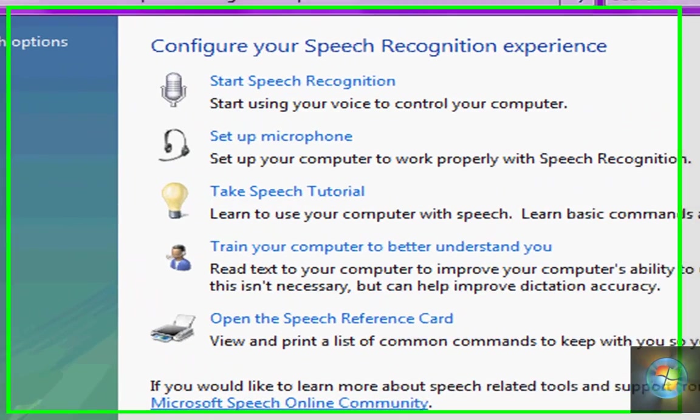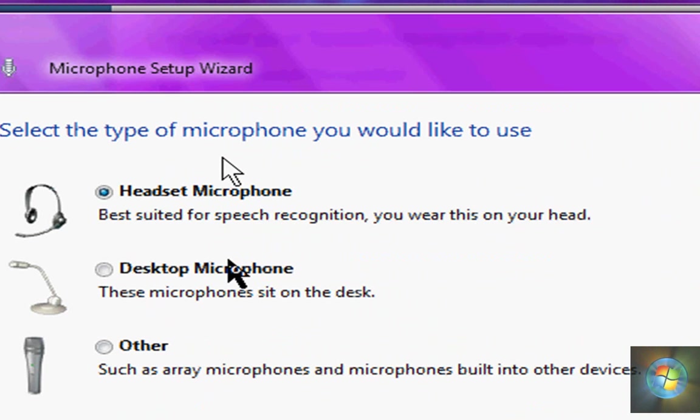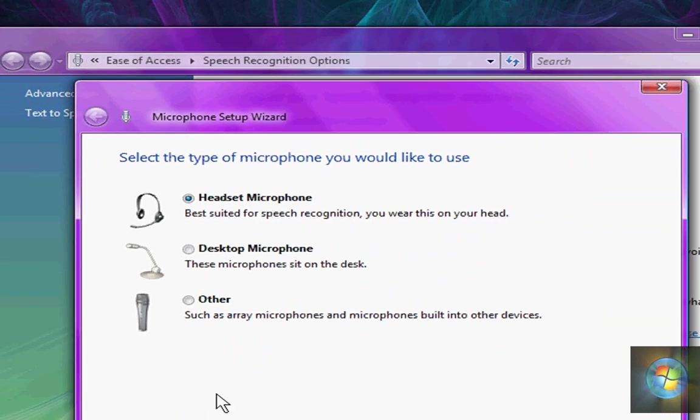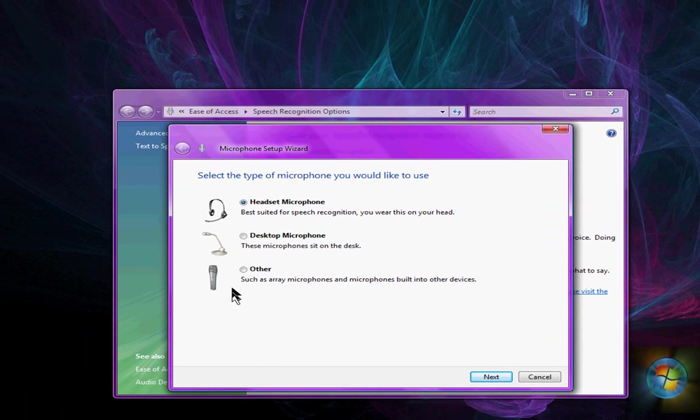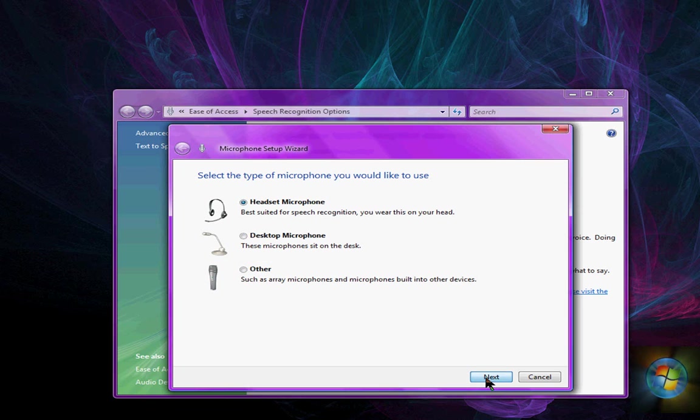And then you're going to click on set up microphone. Ok, if you have a laptop, you're going to click on other. If you have a headset, you're going to click on headset microphone. Ok, I have a headset so I'm going to click headset and then next.